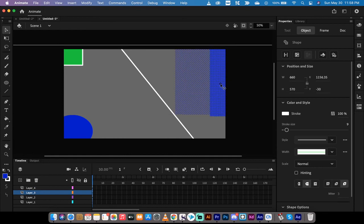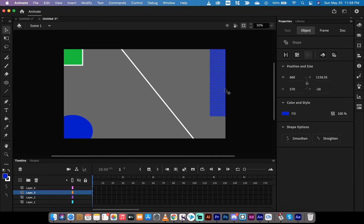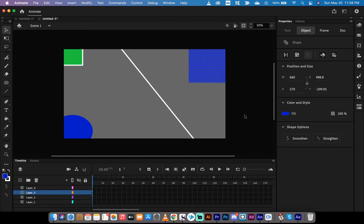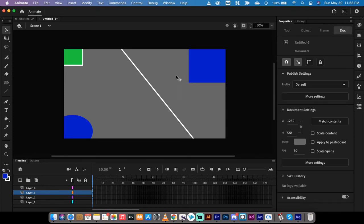You'll also notice here that if I click on something and I drag it, it also doesn't allow it to go outside the stage, so it's a pretty unique option.